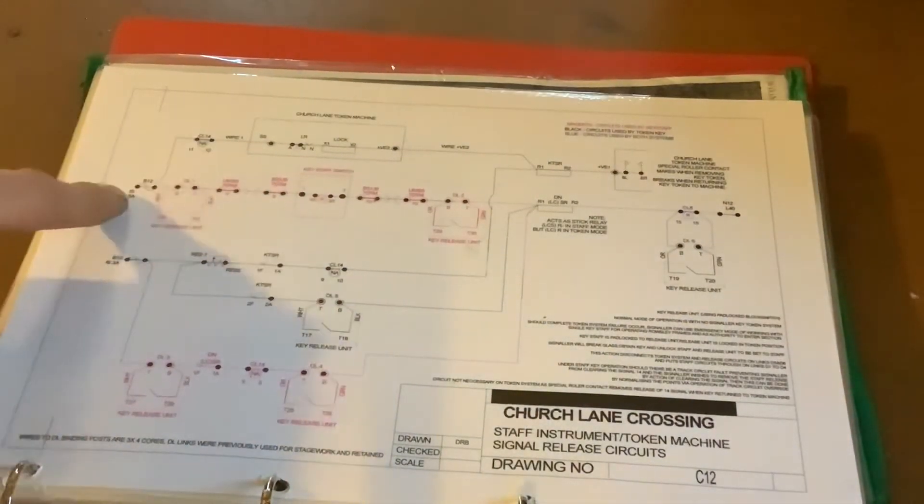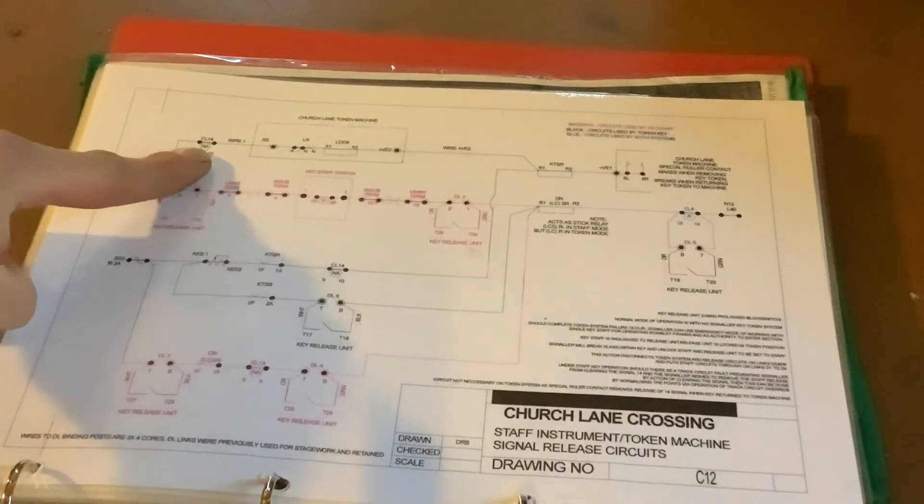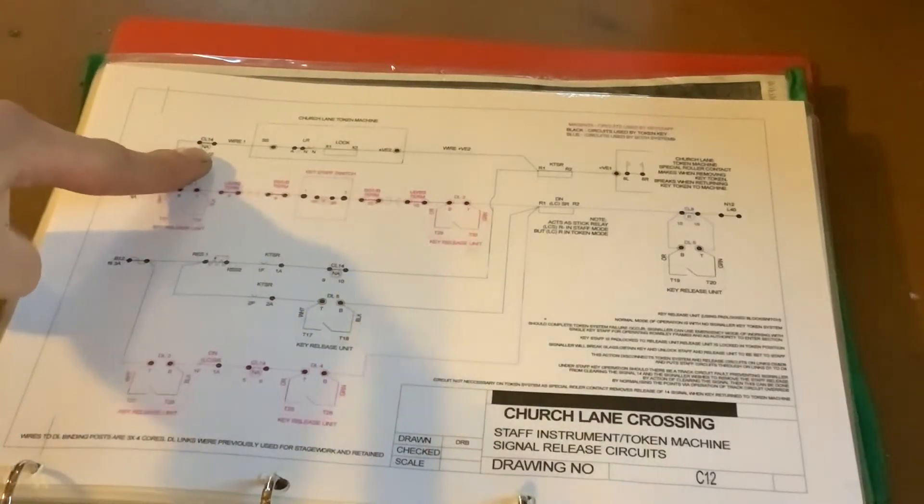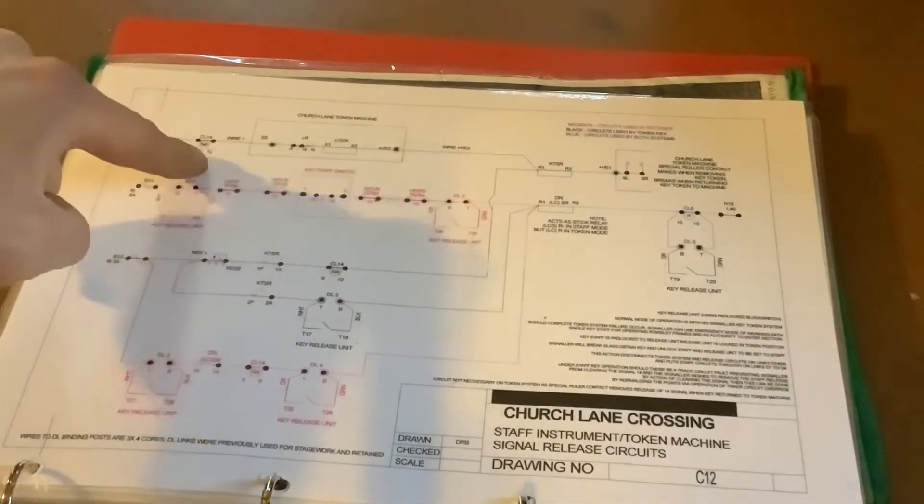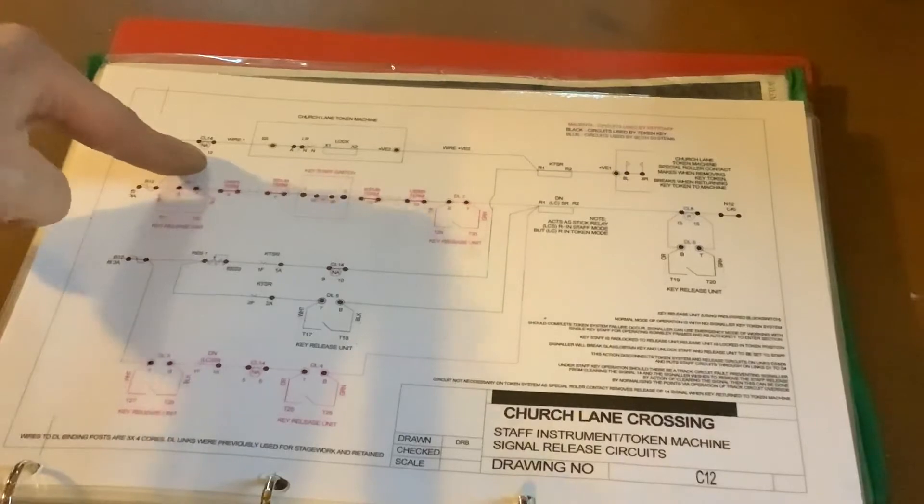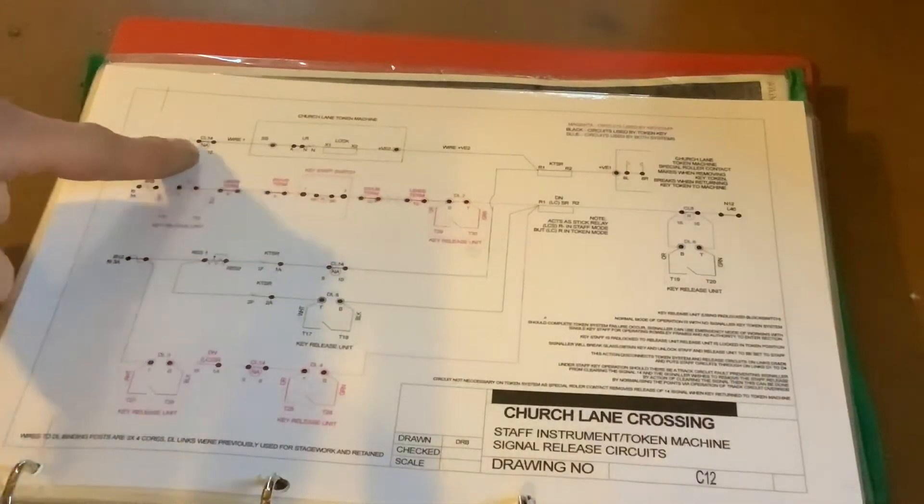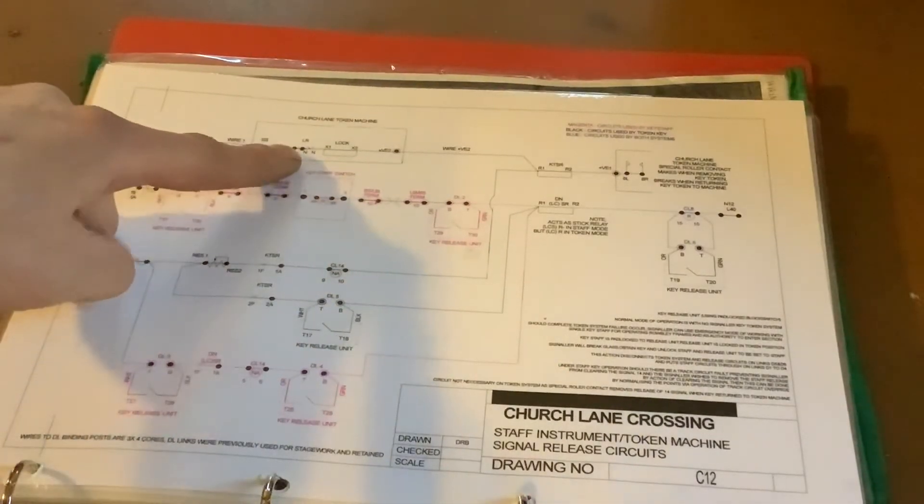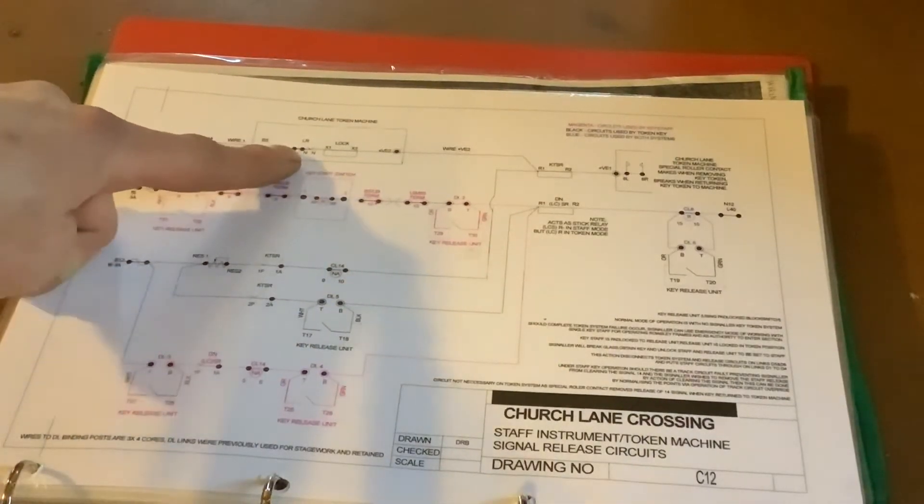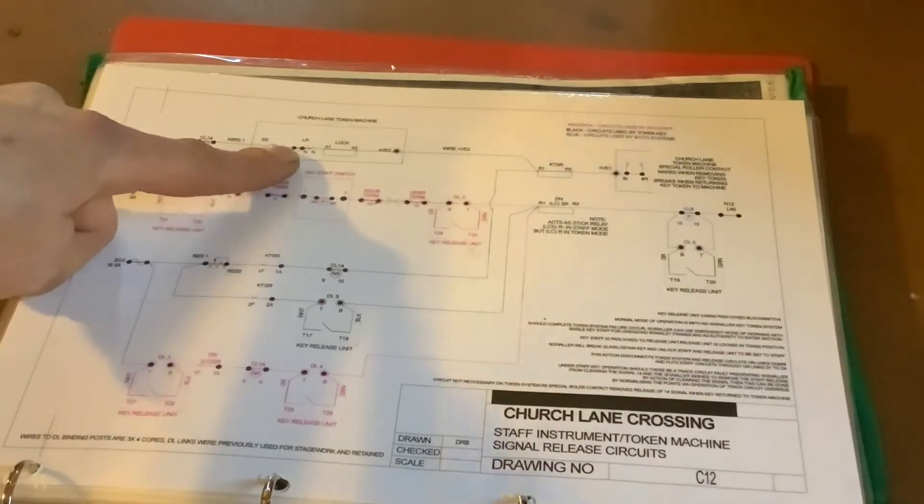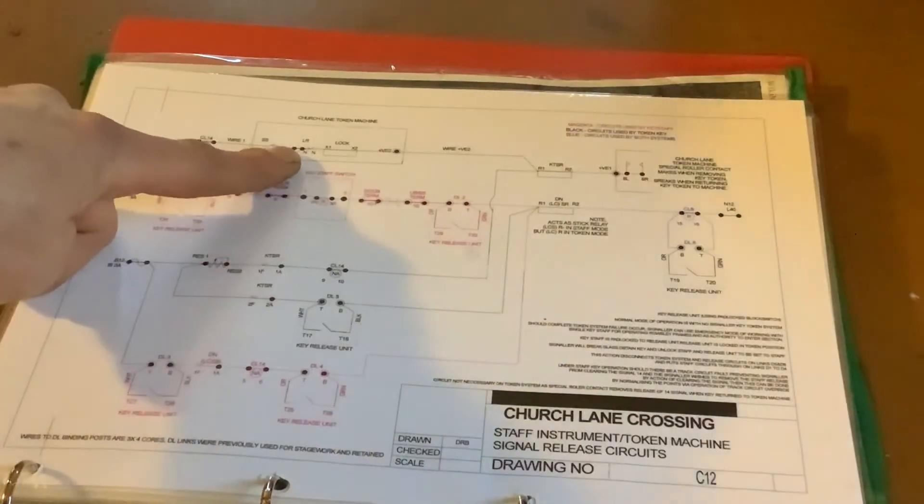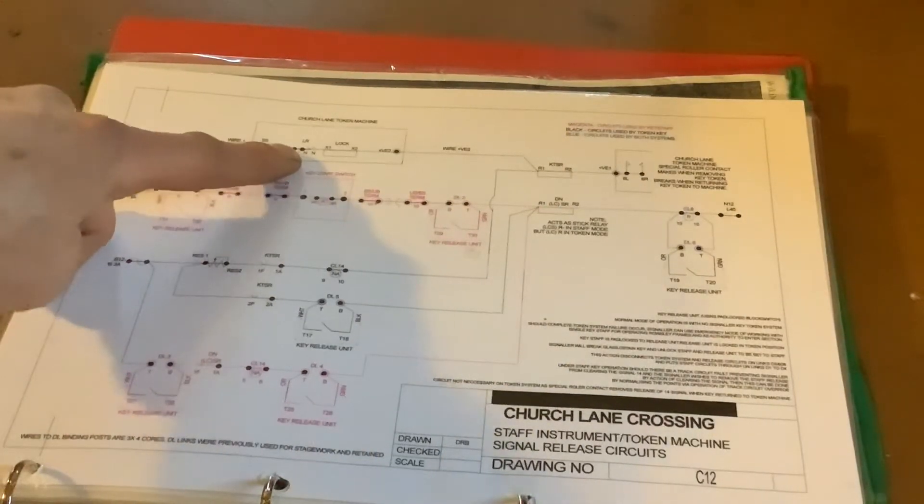So if we start here at our positive feed, we're going to take the top path now. This is our token path. First thing we'll notice is the contact of the starting signal, so again we must have placed our starting signal back to danger, same as we did in our key staff path. First thing we really reach is the lock relay inside the machine, proving that we can actually release a key out of the lock.